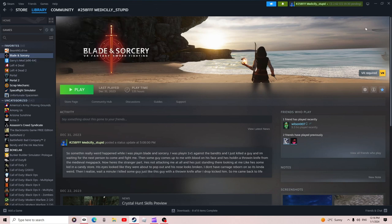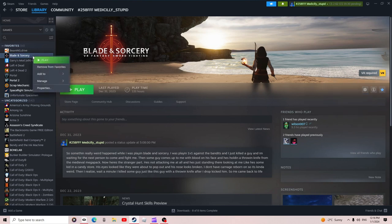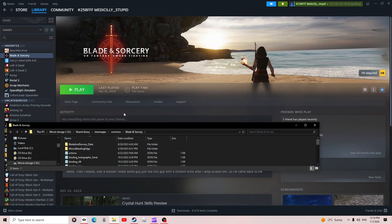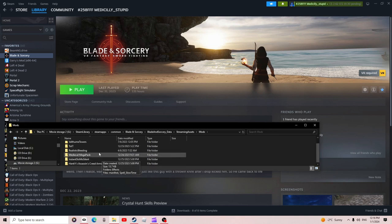You can either right-click or click here, go to Manage, and then Browse Local Files. Same thing: Manage, Browse Local Files. Once you get in there, you want to go to Blade and Sorcery Data, Streaming Assets, and then Mods. These are where you should find your mods.